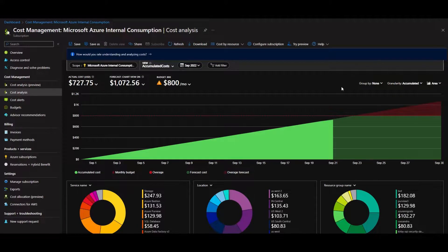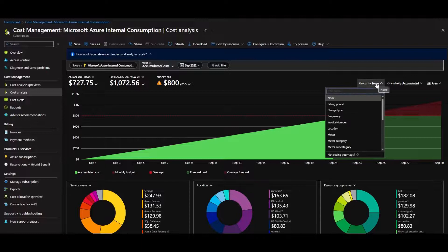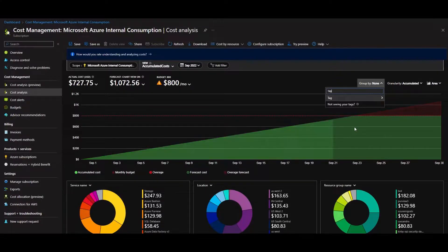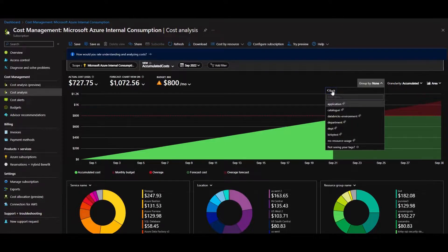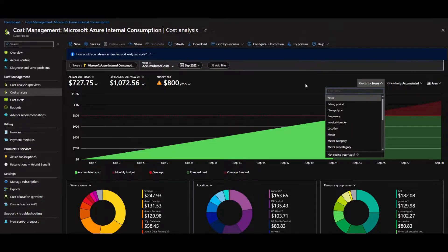One last thing to mention is tags. When you create resources in Azure, you can create optional tags, which are name-value pairs. For example, a tag named 'department' with values like finance, legal, or IT. This is a powerful way to get very granular in your reporting — you can group by a particular tag to get deeper granularity into your budgets.